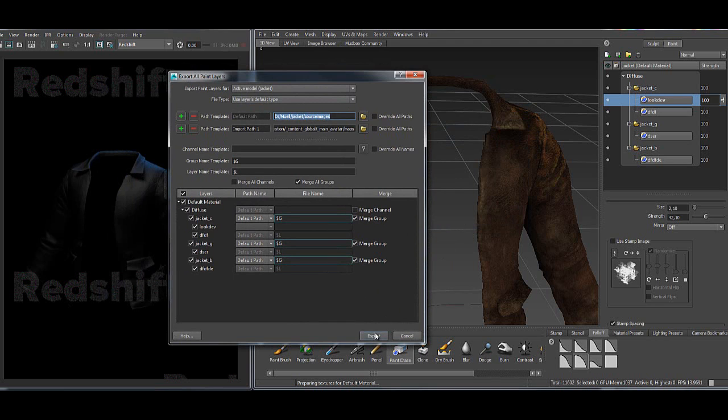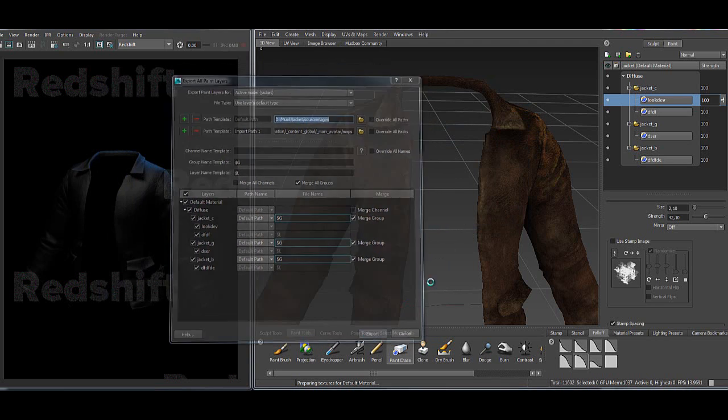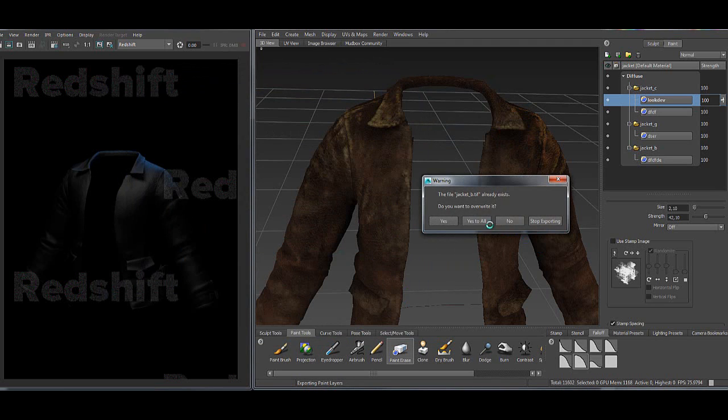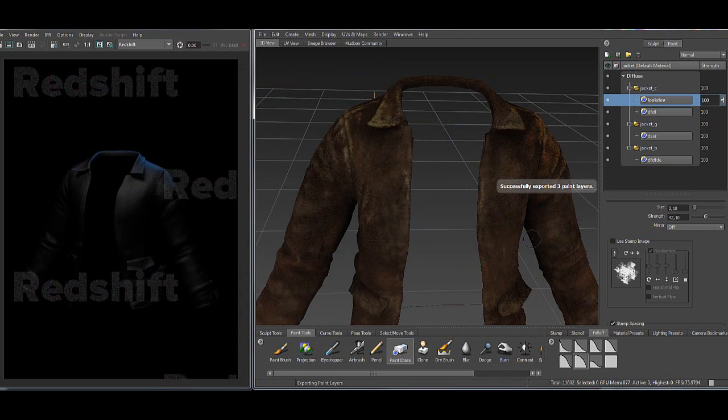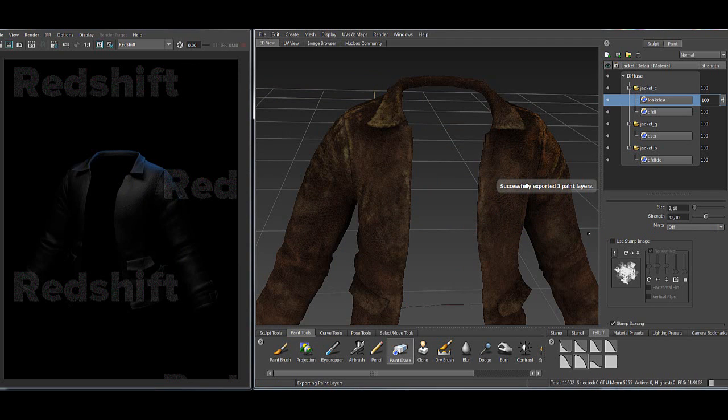I just hit the export. Yes to all cause I have done it before. Now it's exporting to the hard drive and here I will jump over to Maya.